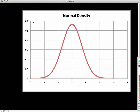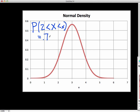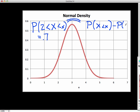Going a little more quickly through a few more examples — suppose I want to find little x such that the probability that the random variable X is between 2 and little x is 0.7. I can solve this by noting that this probability equals the probability that X is less than little x minus the probability that X is less than 2.